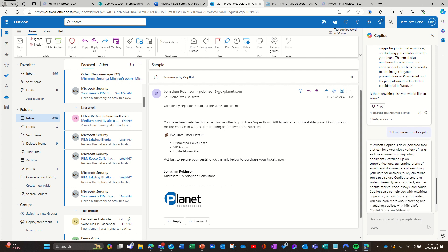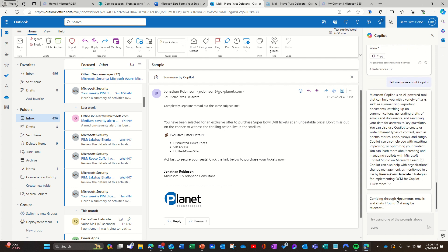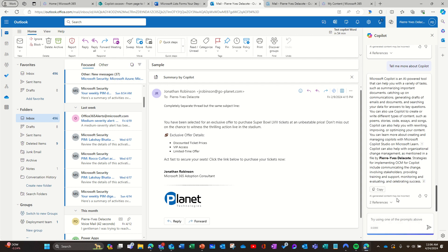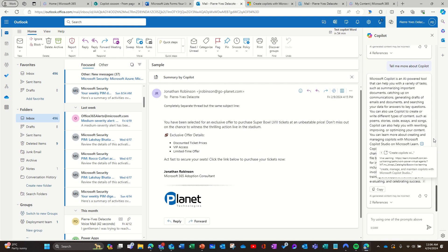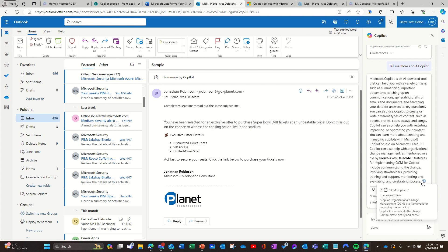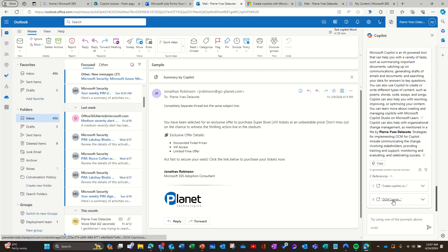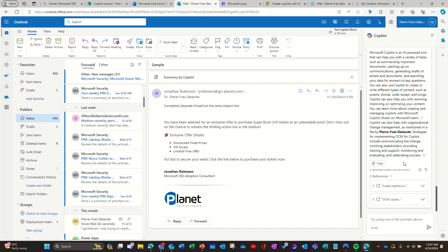Apparently it looks everywhere, which is surprising. If I click a link here, I even get an internet link — the grounding seems to be going outside the tenant, which is unexpected. The second result is a Loop component, so it's not clear how the grounding is working since there should be more than just these two links.